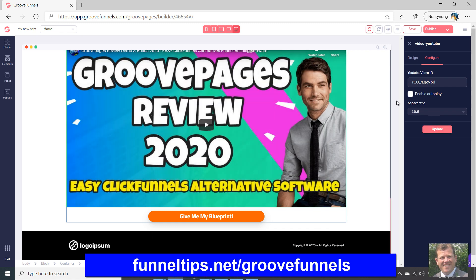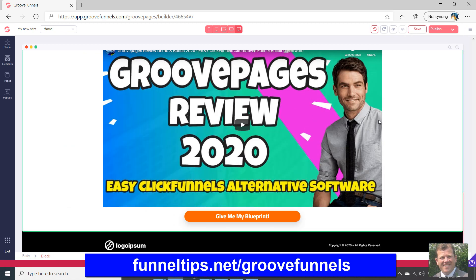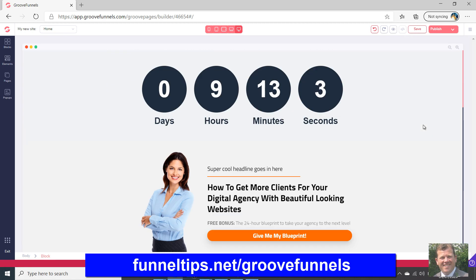There we go — it switches to your video. You can turn on autoplay if that's what you want, and you can see it's already updated my video. If you've gone from scratch and you didn't have a video, I'll show you how you add the video into your page.